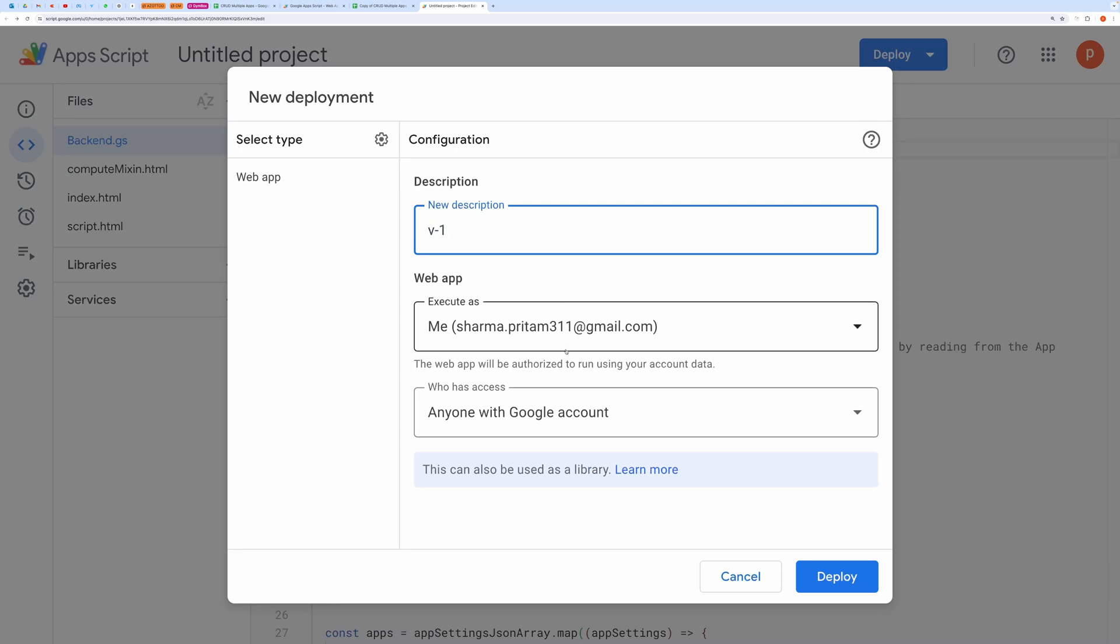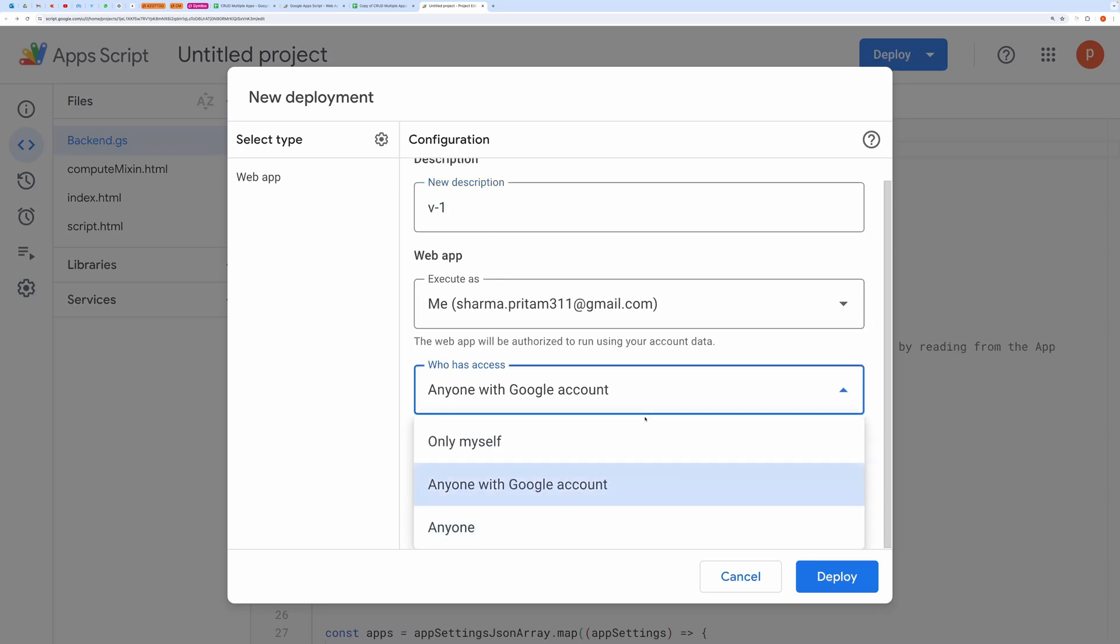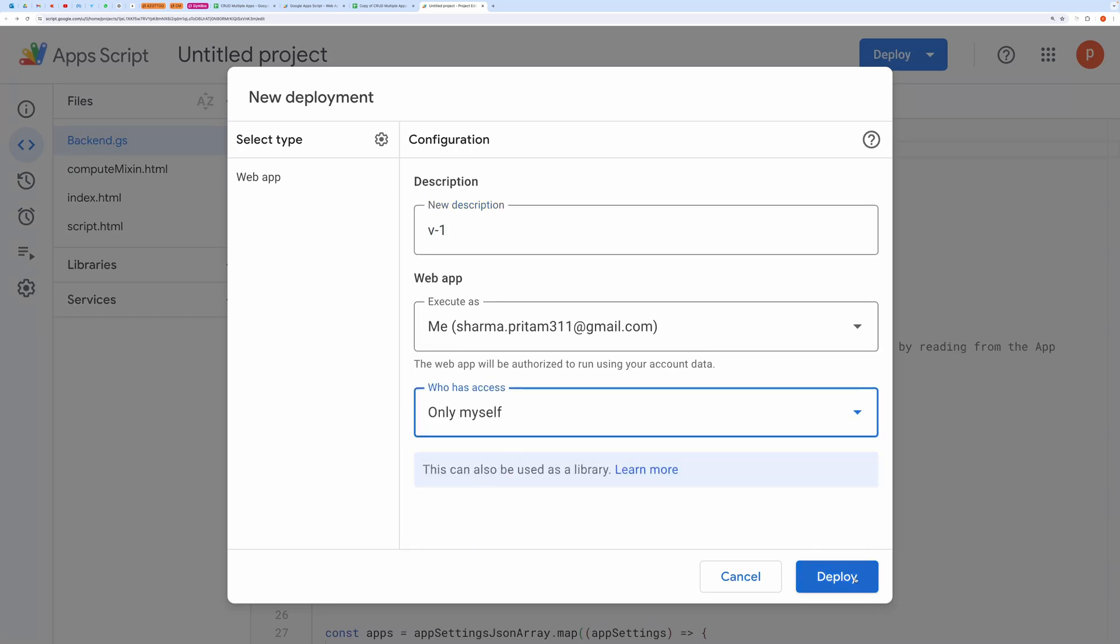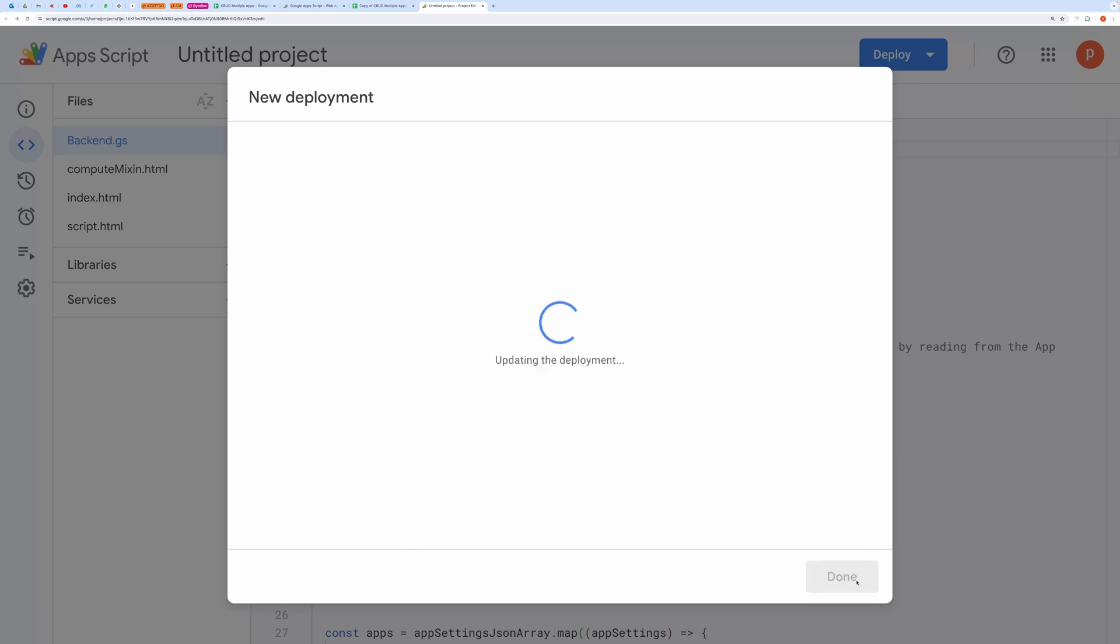In Execute as dropdown select me. In Who has access dropdown, choose only myself. Then click on Deploy.